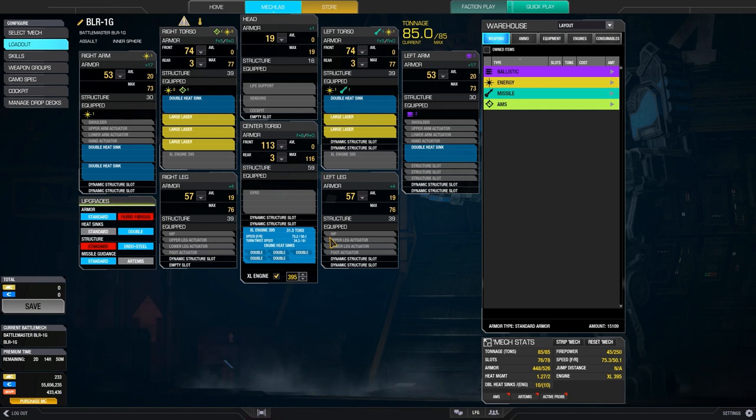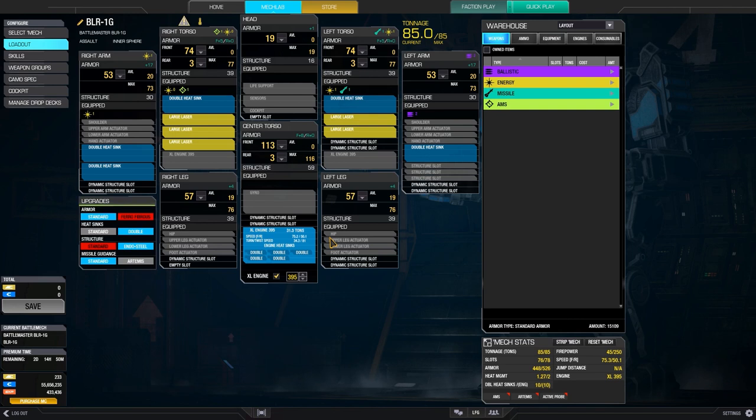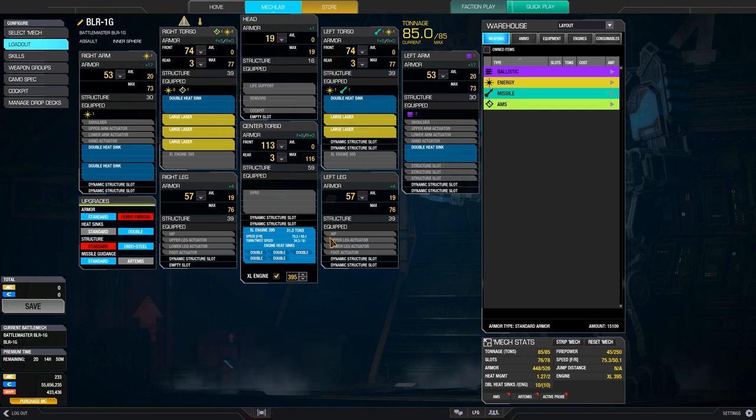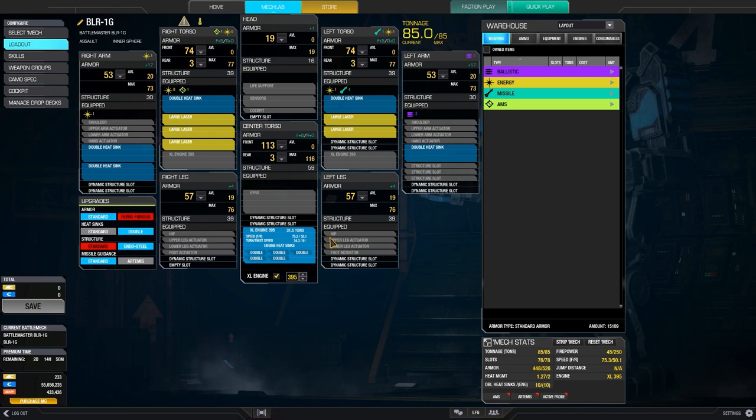But in this last patch, the engine size and mobility has been desynced. So if you were piloting the 1G before, this will seem maybe a little bit more sluggish. The 20 double heatsinks keep it fairly cool. The Battlemaster did lose its energy heat gen quirk, so that's kind of sad. But we're going to try to get it back with the skills that we build up.